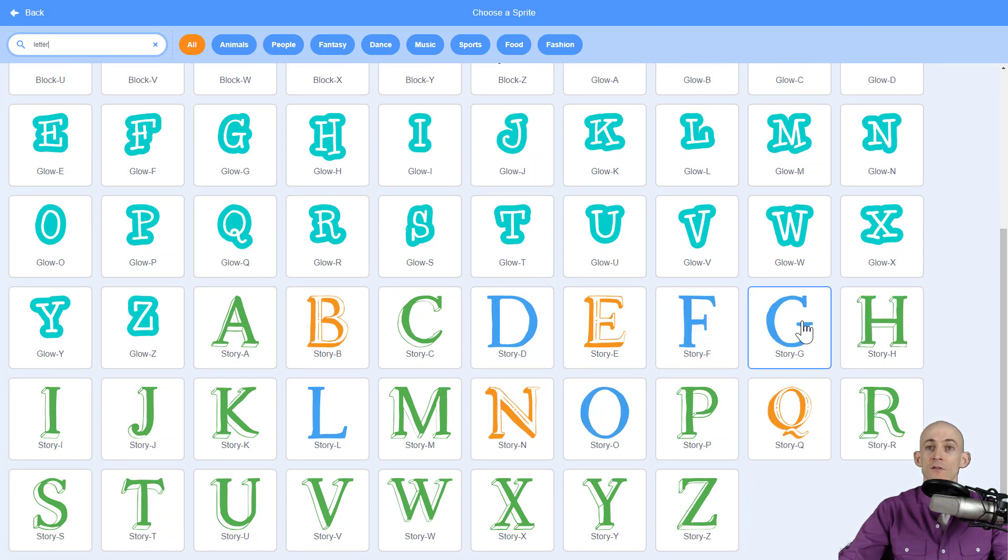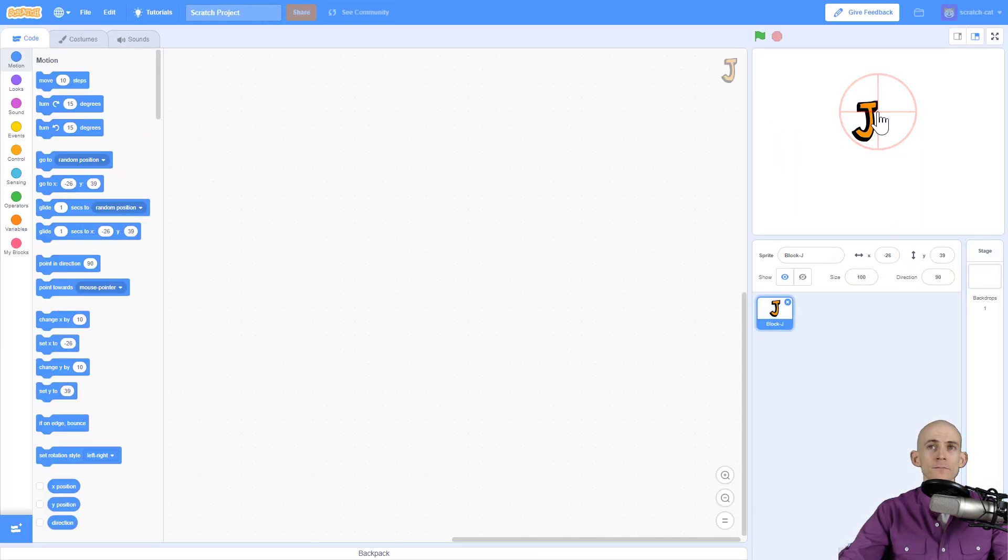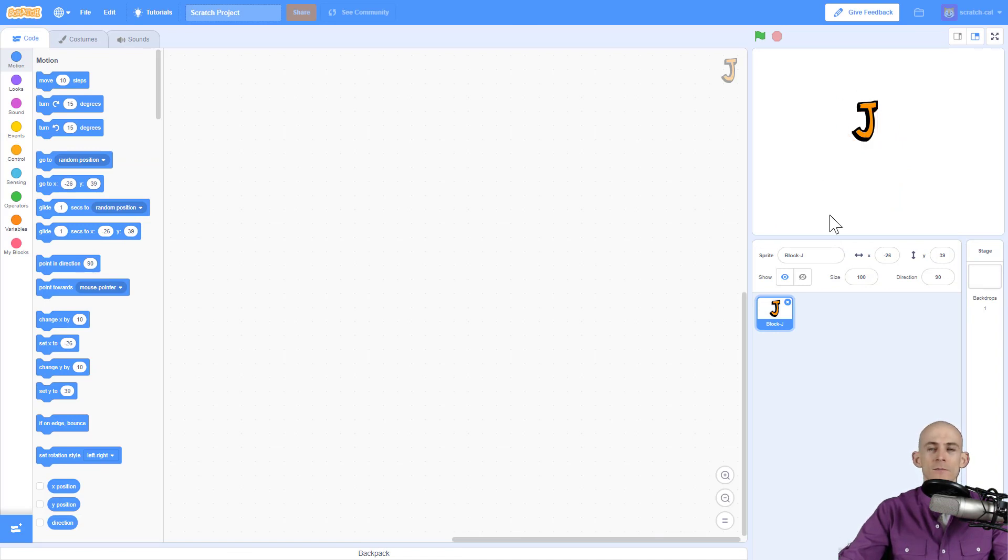This one has different costumes. If you move your mouse over it, it shows you the different costumes. I kind of like this one, so I'm going to go with this. I click on it and ta-da, it adds it to the project.